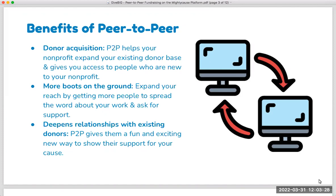Peer-to-peer fundraising also gives you more boots on the ground. We know many nonprofits are strapped for resources and staff, and anything that you can do to expand the bandwidth of your nonprofit, as well as your fundraising resources in particular, has the ability to really drive additional support. Getting more people out there on your behalf, spreading the word, talking about the value of your work, and asking for support on your behalf.